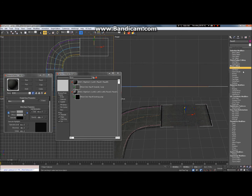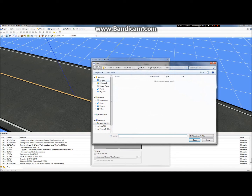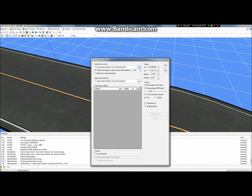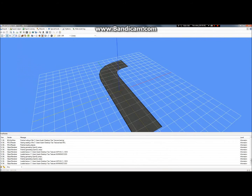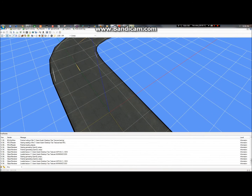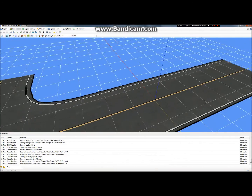Then we'll be jumping back into GMAX to figure out how to apply the textures to our taxiways. And of course, you have to export it all — we'll open up Model Converter X, bring in our model, and get it all ship-shaped and ready to be placed in Flight Simulator. I hope this turns out to be a useful series of tutorials for everyone. It really can be quite fun after you get the hang of it.